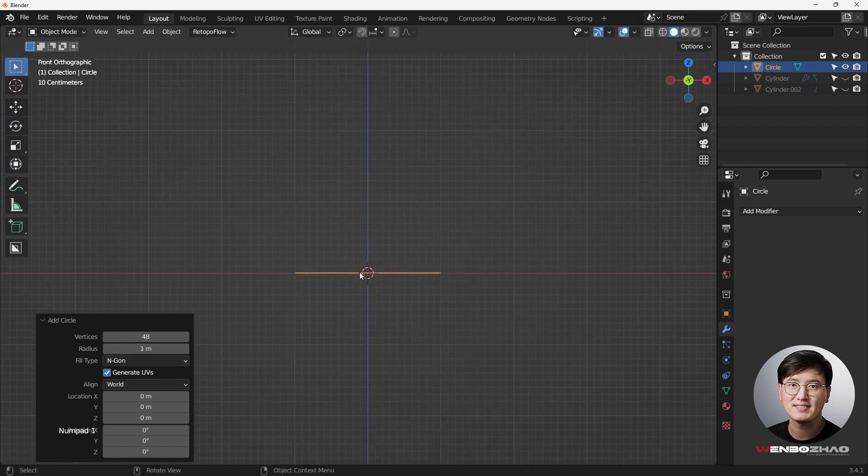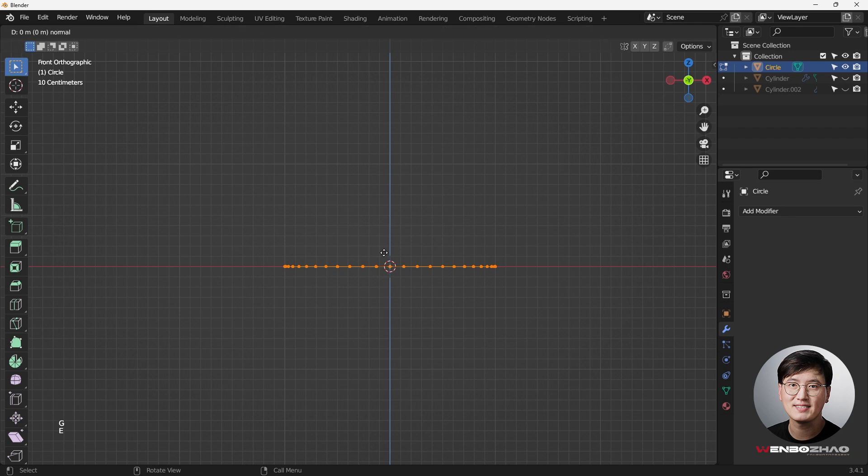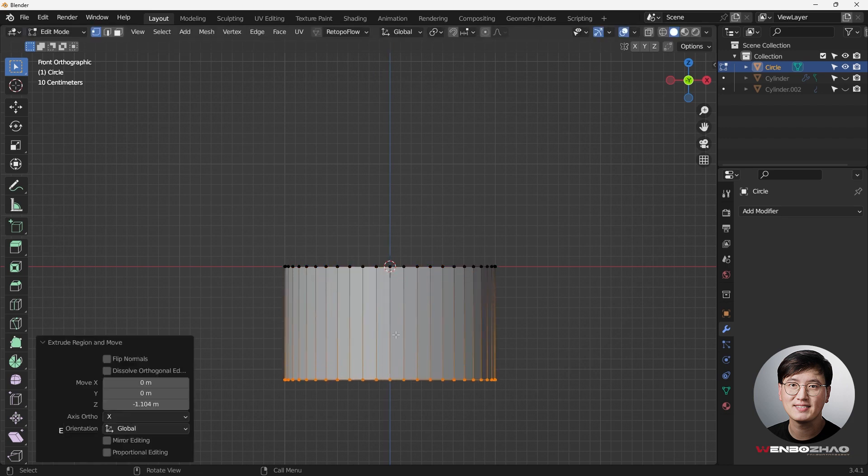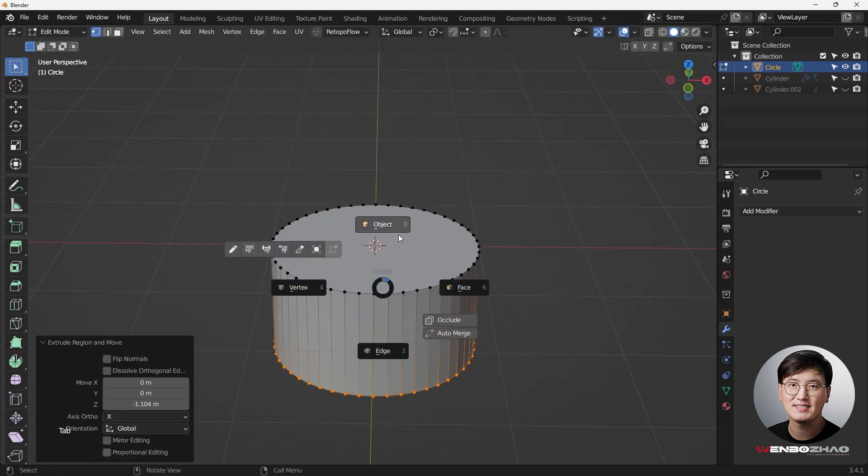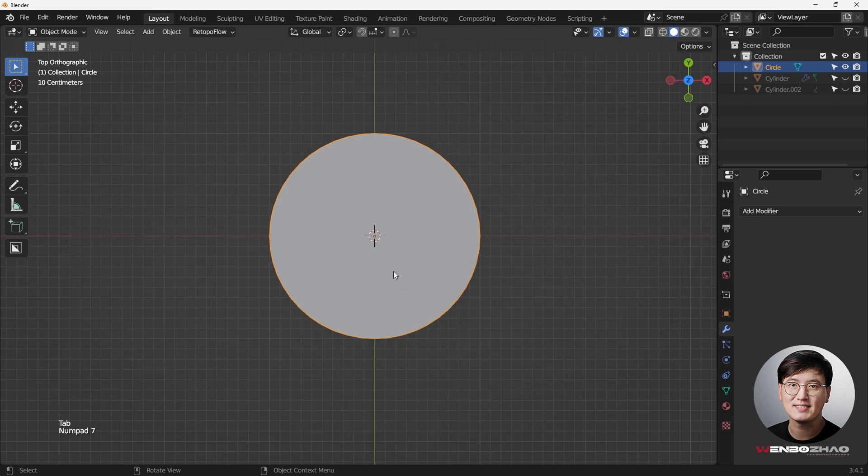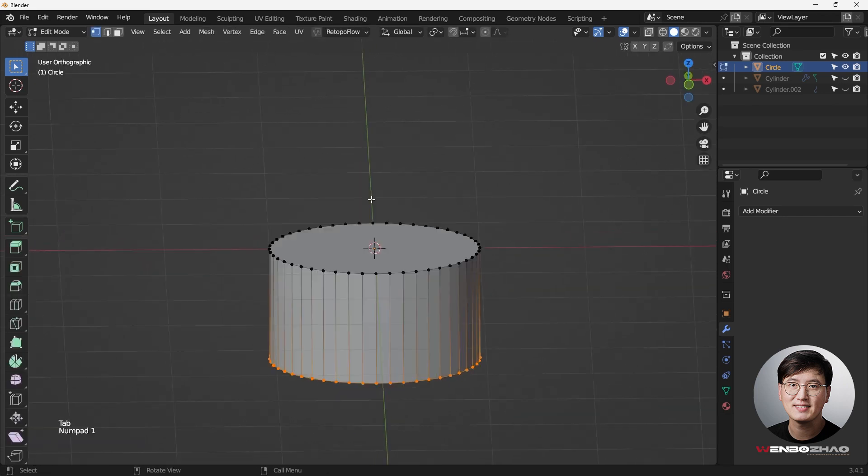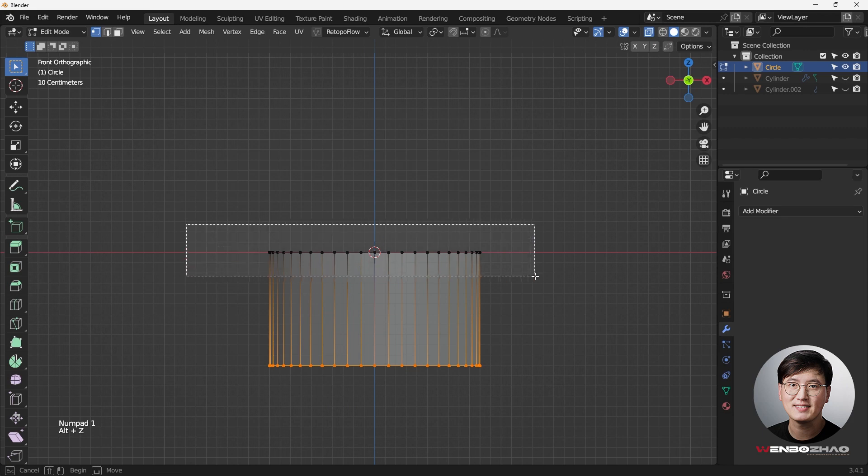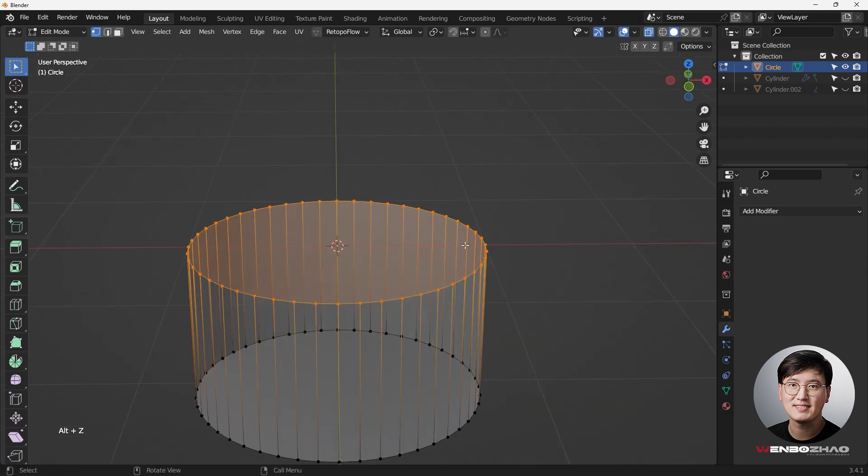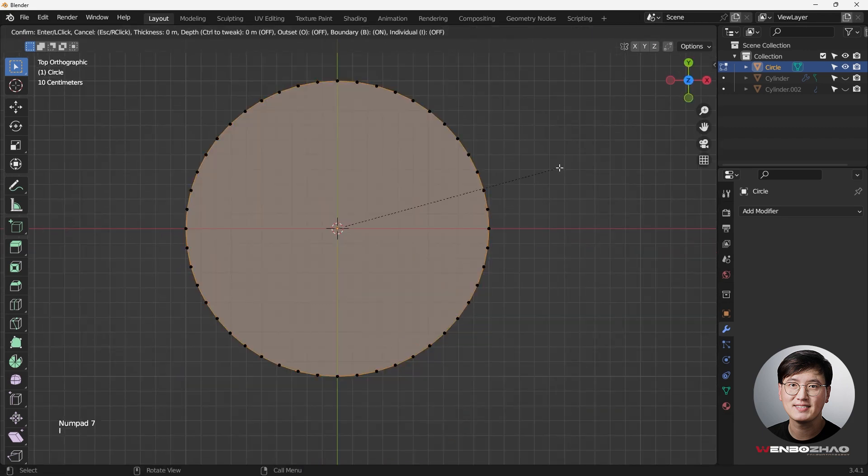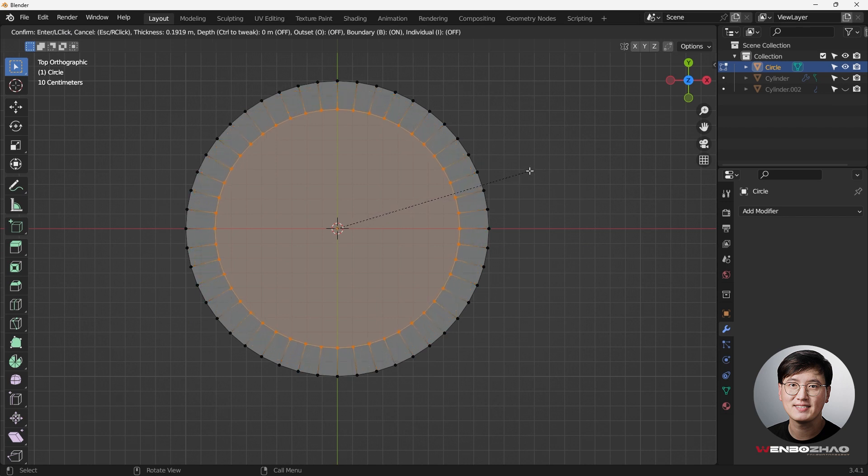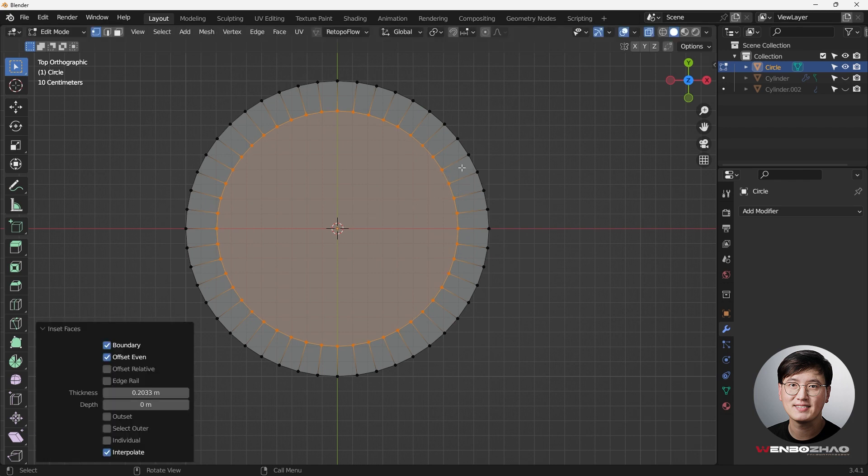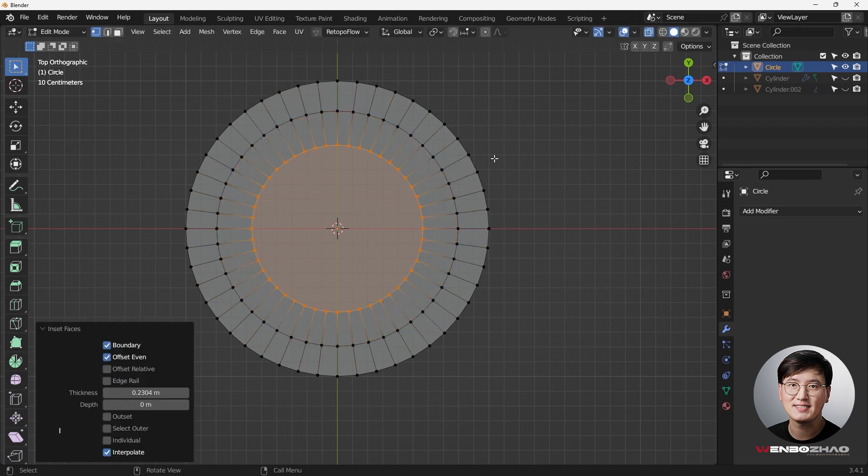Go to Edit Mode, then hit E and Z to drag it out, or you can just add a cylinder if you want. Then go to the top view, Edit Mode, and Alt-Z in the X-Ray Mode, and select everything here. Hit I to insert it. We're going to have a pretty nice, decent thickness going on. And hit I one more time.